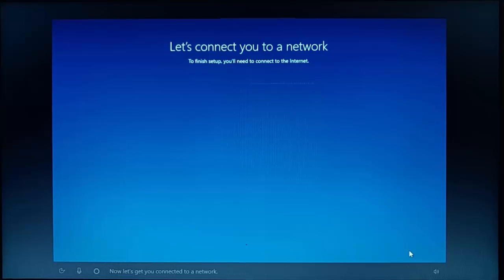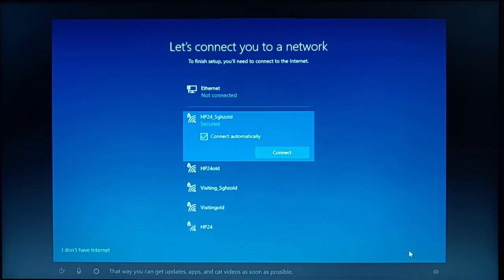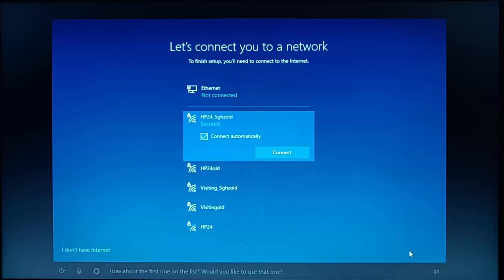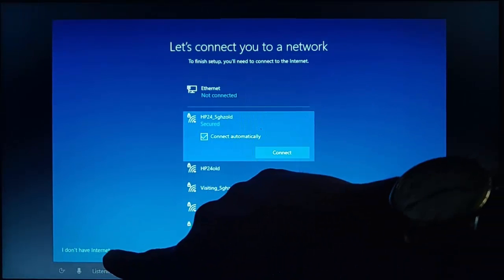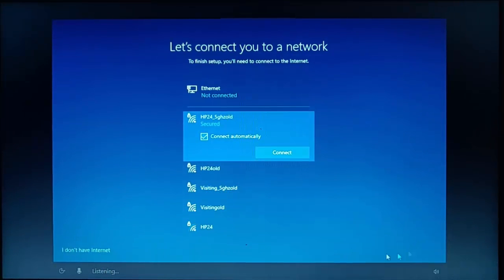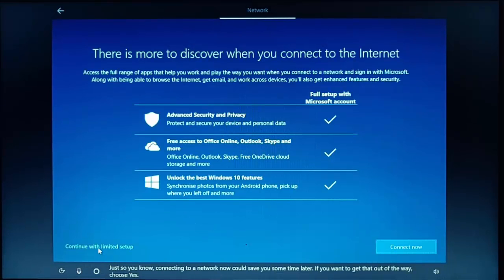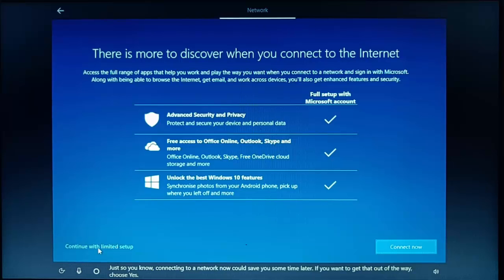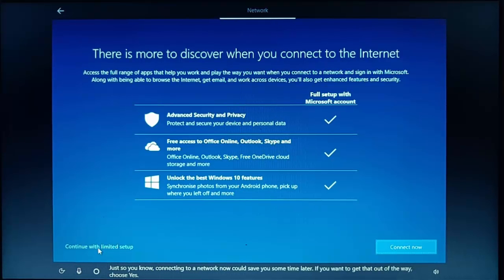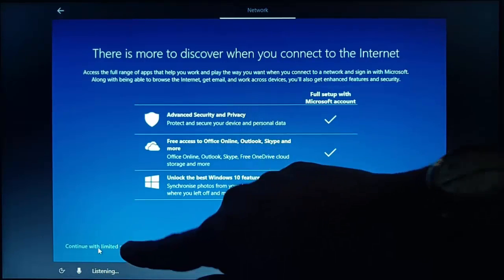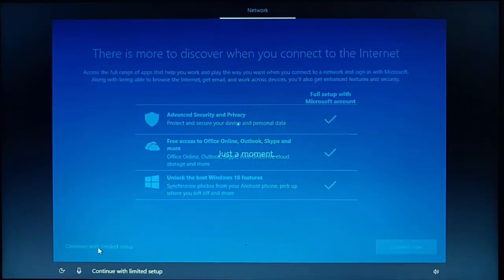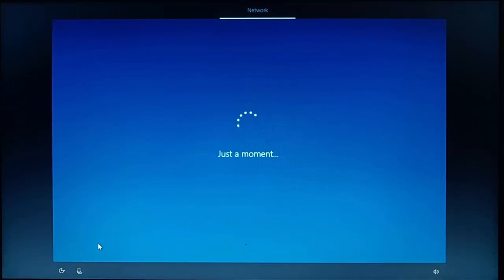Now, let's get you connected to a network. You can get updates, apps, and cat videos as soon as possible. This is the very important bit here. We need to select I don't have internet. So let's just click that. Just so you know, connecting to a network now could save you some time later. So I'm going to say continue with limited setup. So just click continue with limited setup.